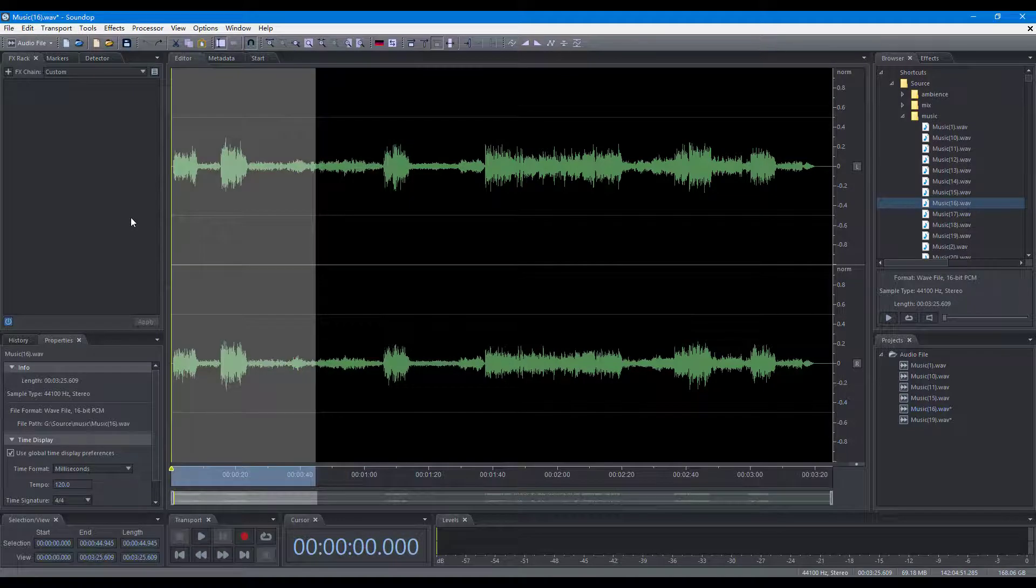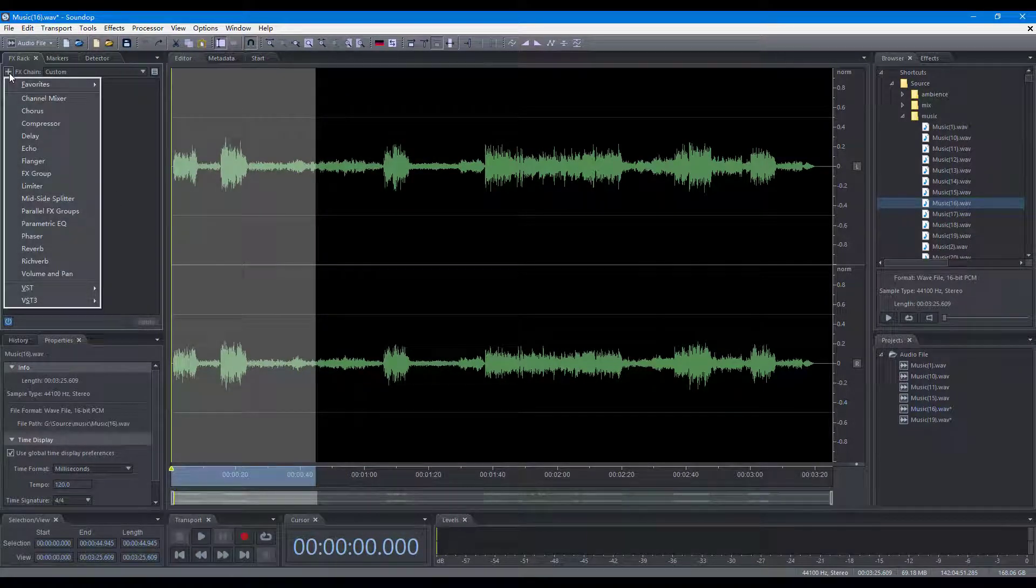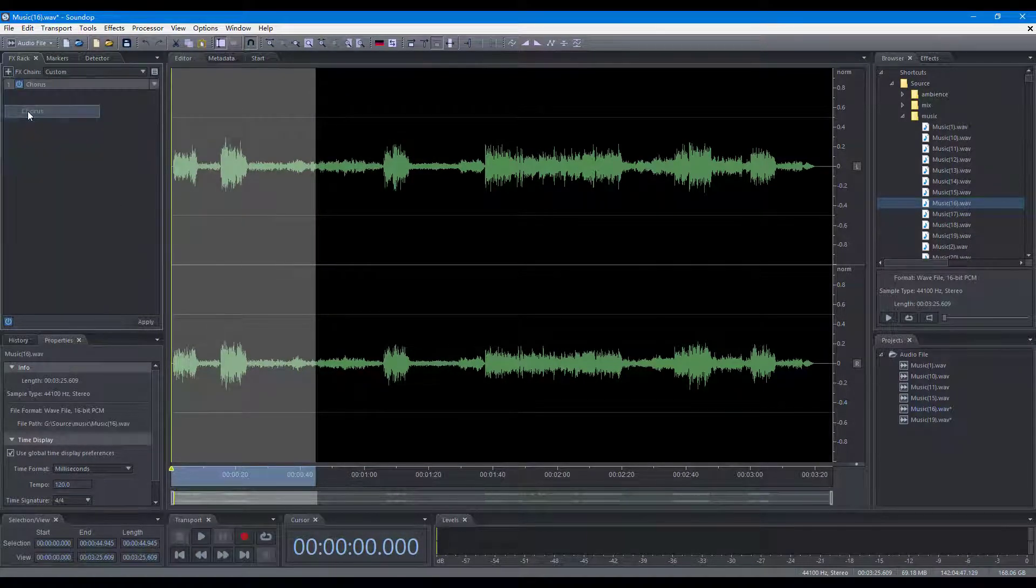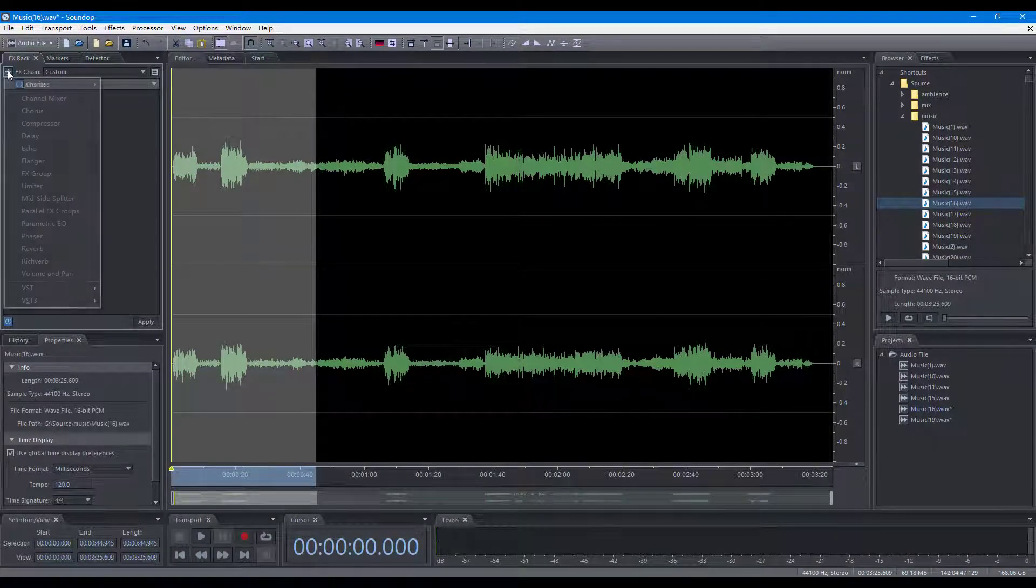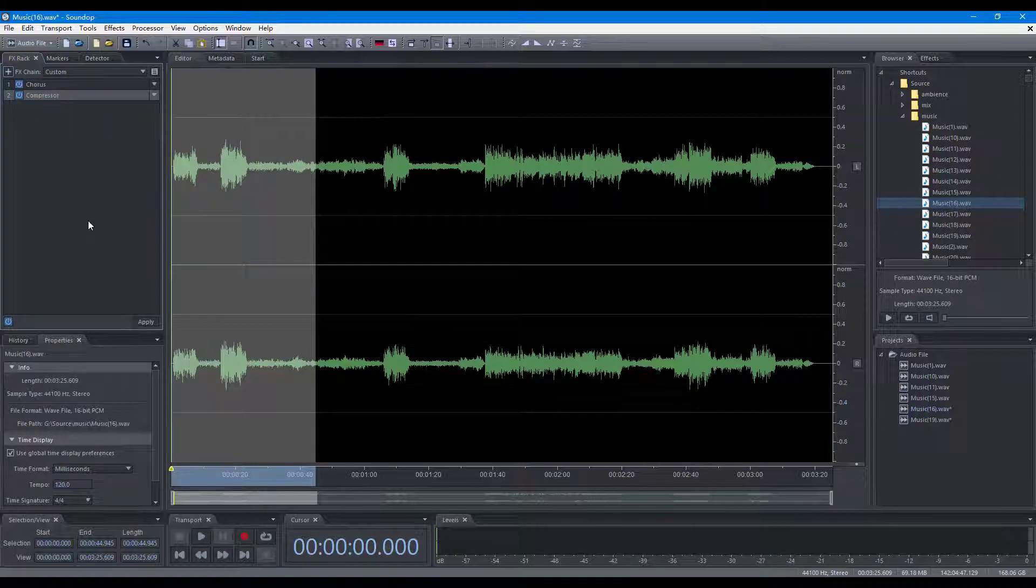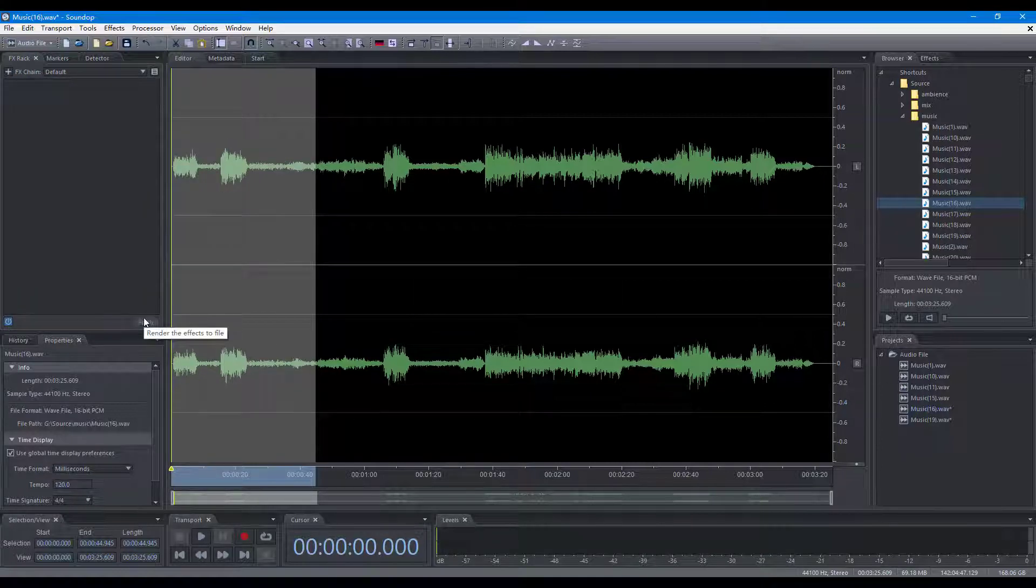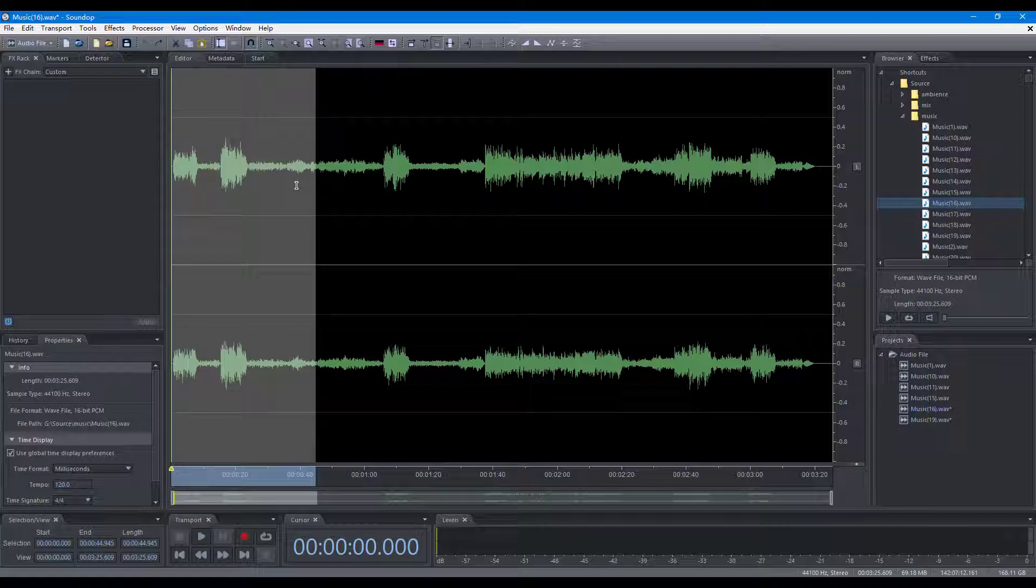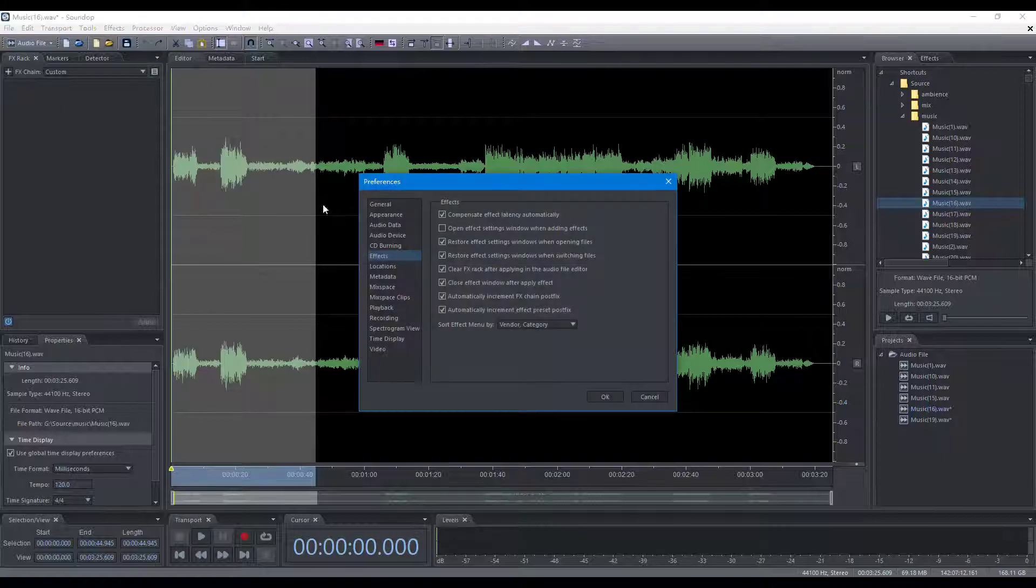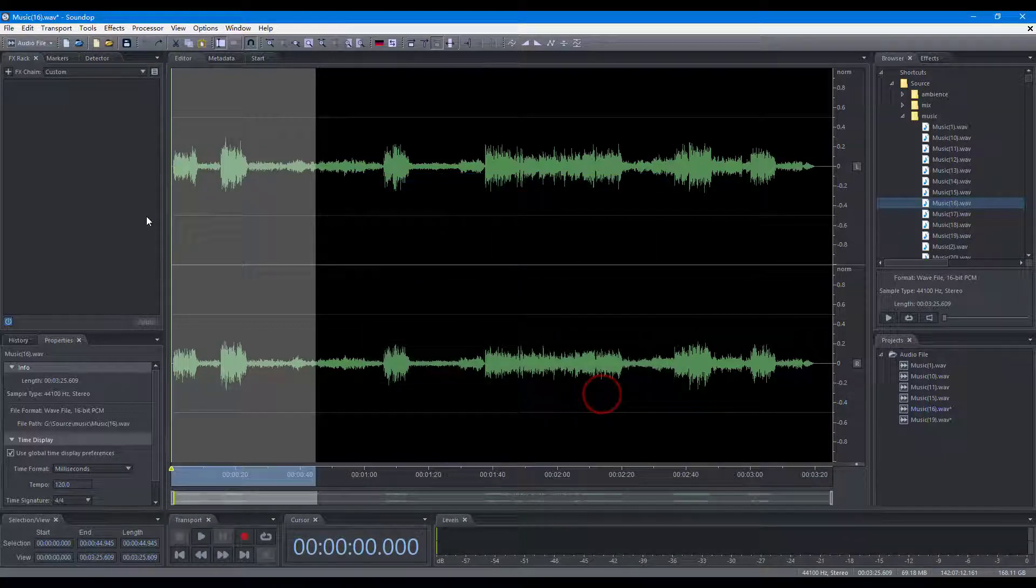With the FX rack panel, you can apply multiple effects. And you can set the option to keep the effects in the rack to apply multiple times.